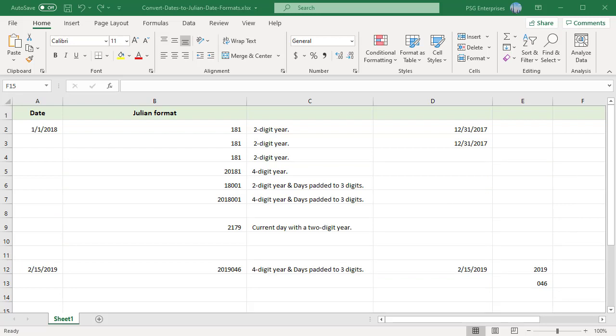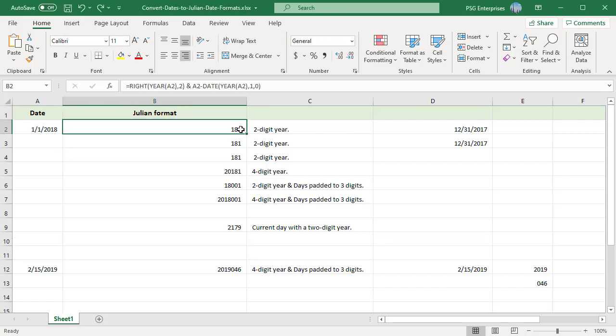Excel has no built-in function to convert a standard date to Julian date. For example, to convert the date in A2 to two-digit year and days not padded, you can use this formula.